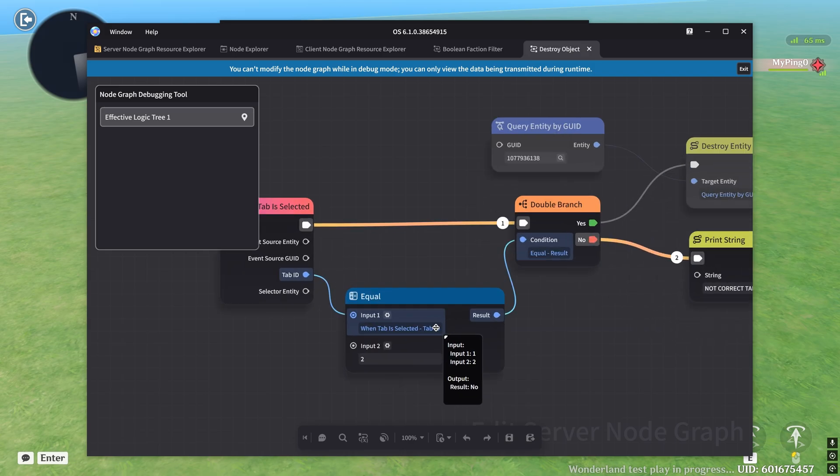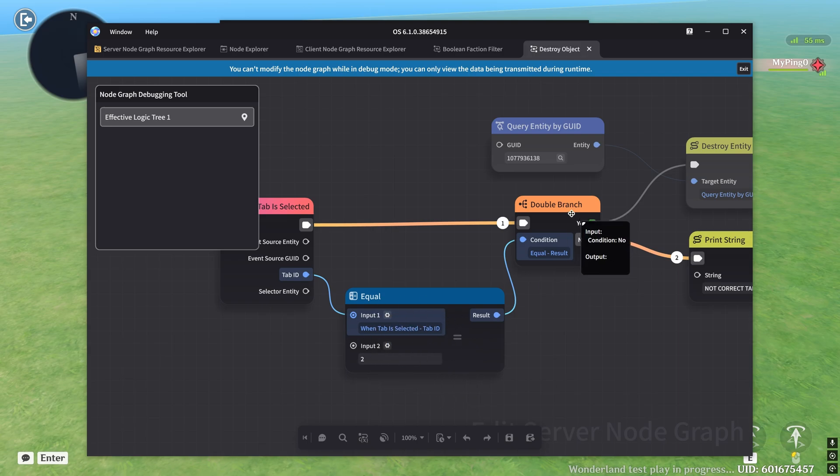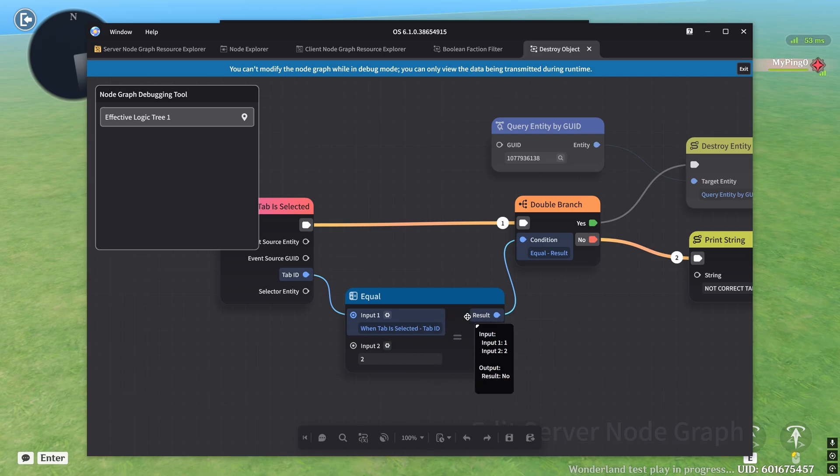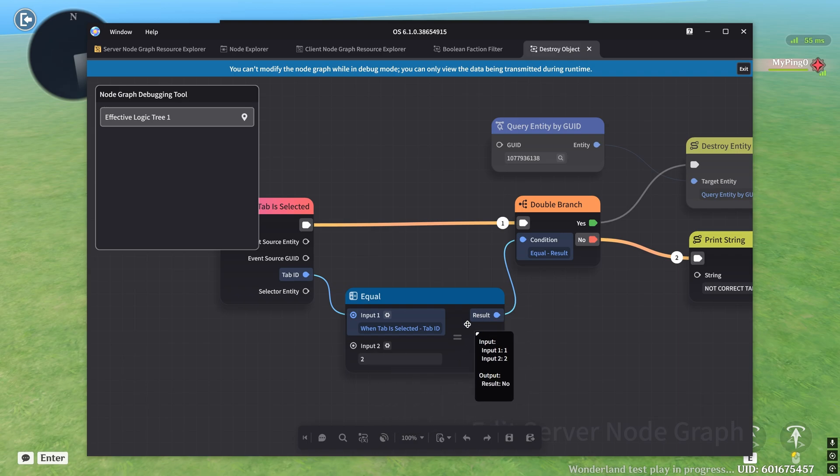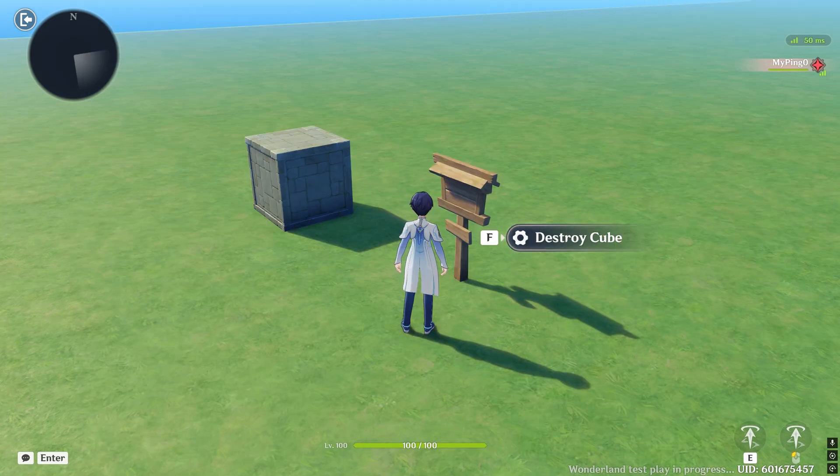So all we have to do is just fix up this equal node. This is our problematic node right here, because this double branch relies on this equal sign in order to function properly. So all we have to do is change the input two to a one in order to make sure that the correct tab is being selected and our result can be a yes.